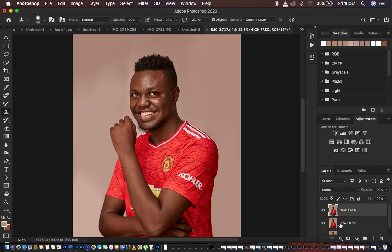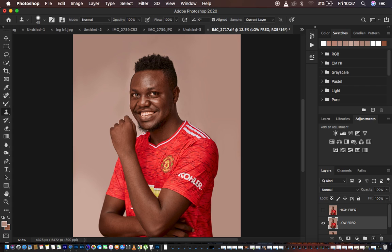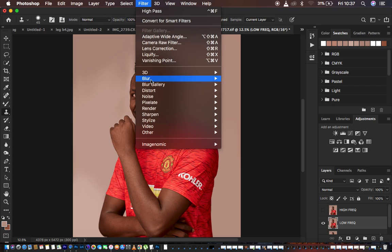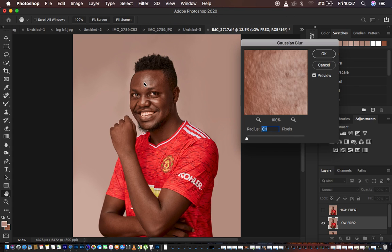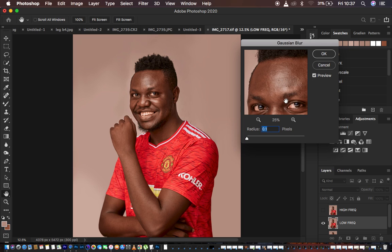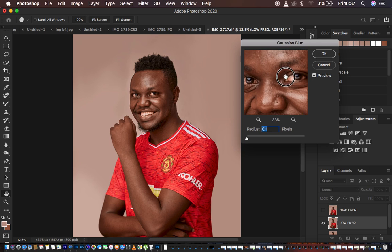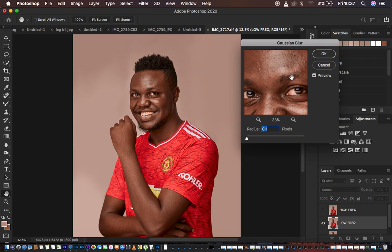I'm going to come to the high frequency layer, hide it, then come to the low frequency layer and blur out the details. Go to Filter > Blur > Gaussian Blur. I need to move the radius up to the point where the most prominent textures are just starting to get lost. That becomes our reference point — when we start losing those details, it means the rest of the details in the photo will be lost too.